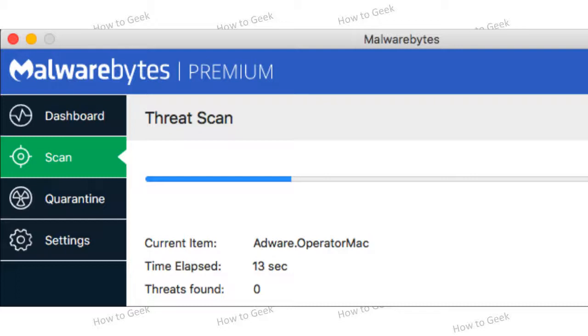We recommended it back when it was just an Adware Medic tool that could only manually scan your system for malware, and we're happy the automatic protection features are now available for people who want them.